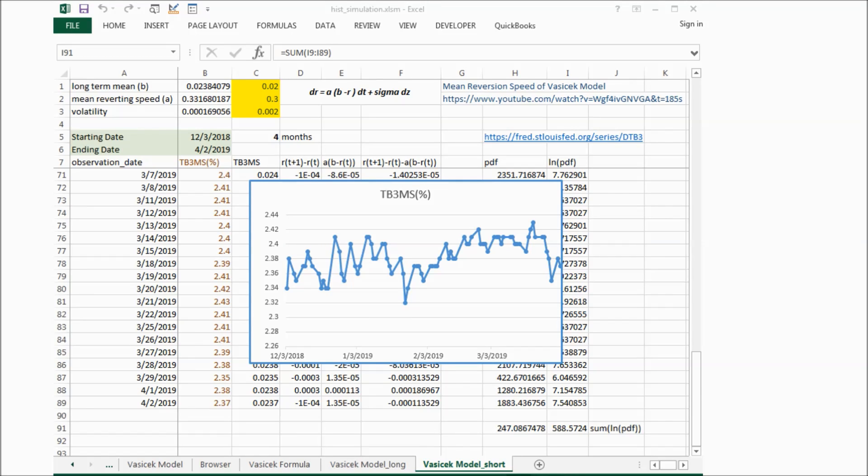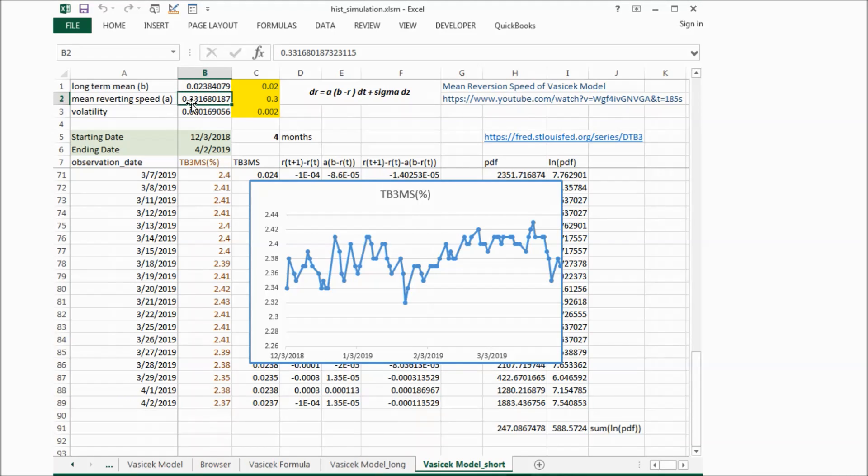Now we can see the mean reverting speed is about 0.33. And from the graph, you can see over these four months.